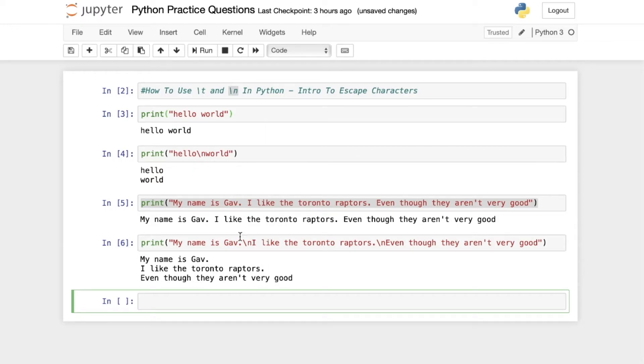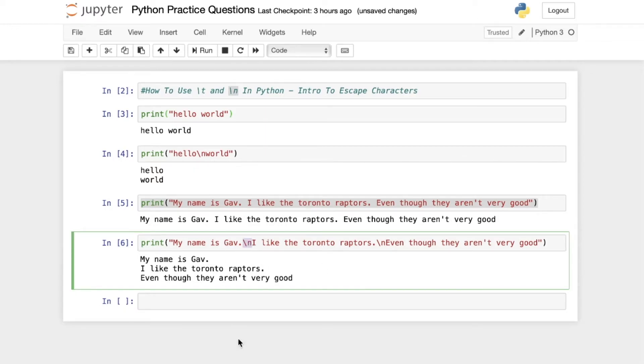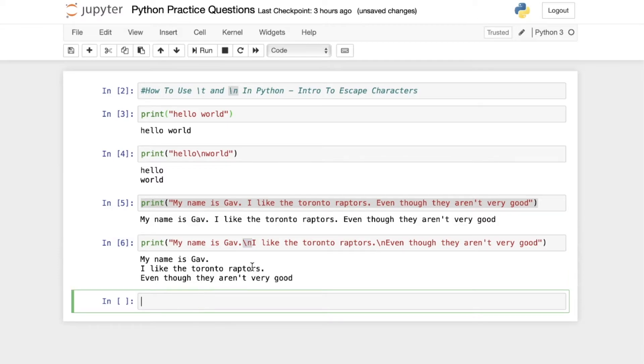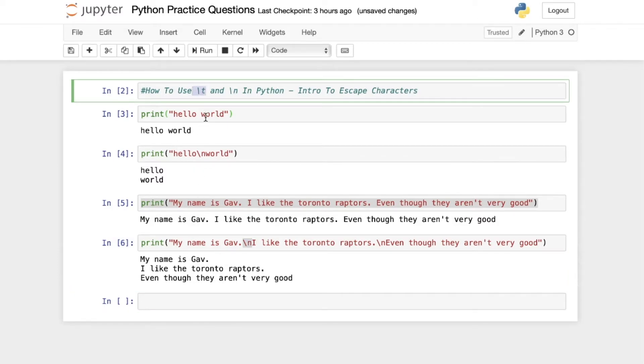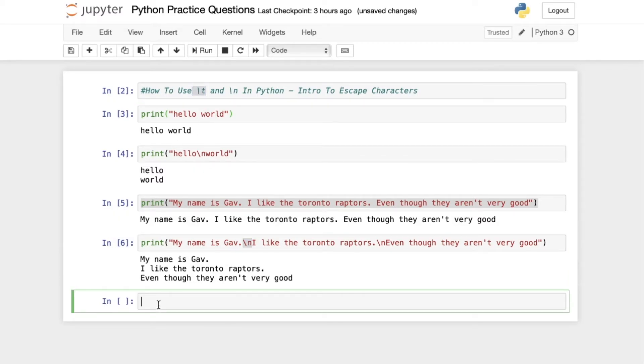So it's really kind of a basic intro to the backslash escape character. Now let's see how the escape character tab works.